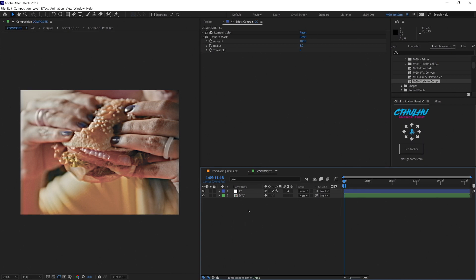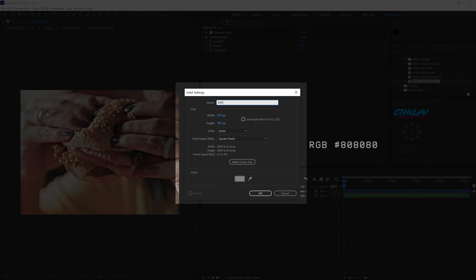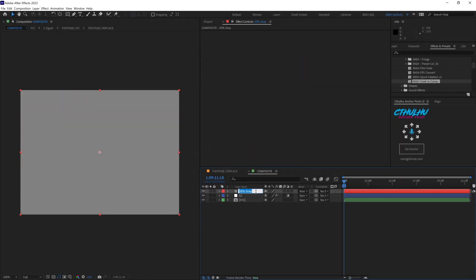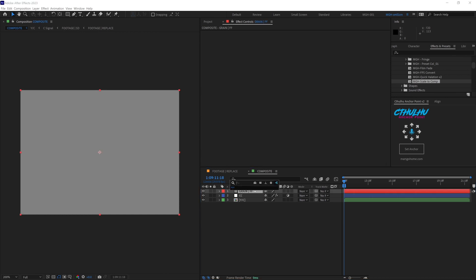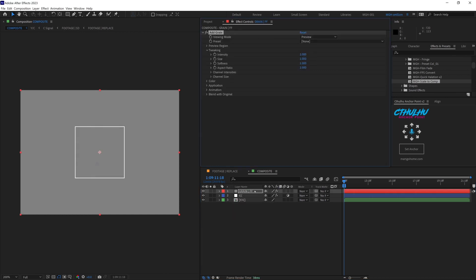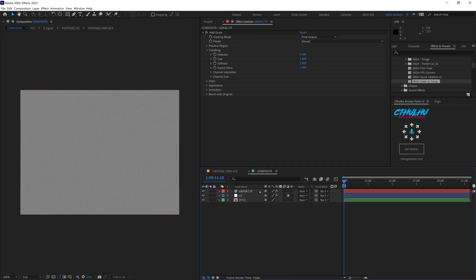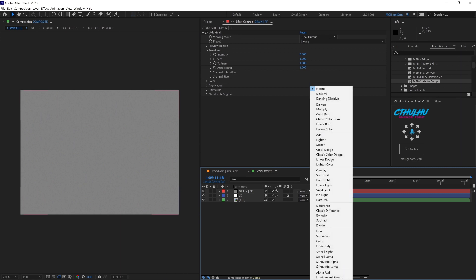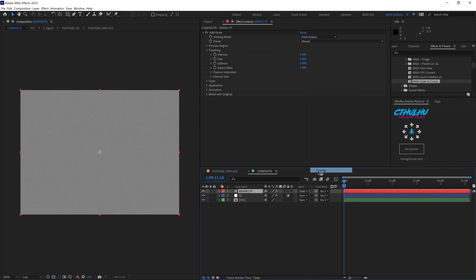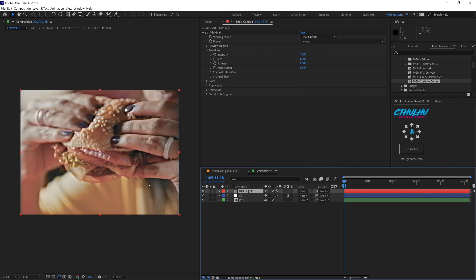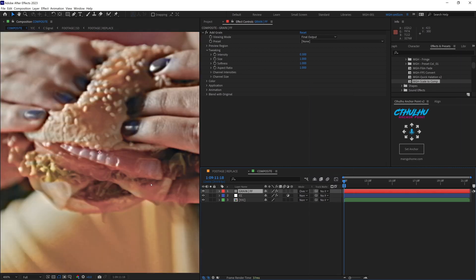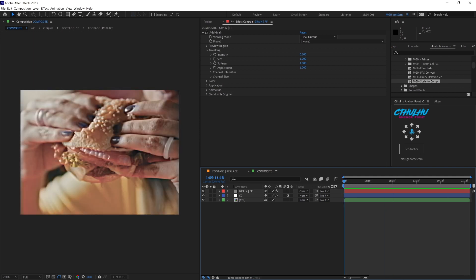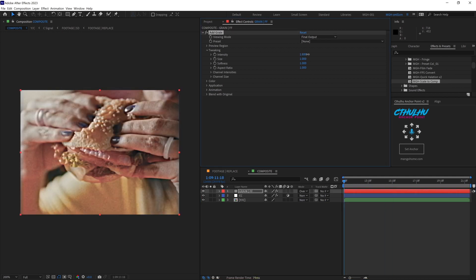Let's add some grain to this footage. Let's create a solid at 50 percent gray and let's name this grain full frame. Now let's put a grain effect on this. Change it to final output and drop the intensity down a bit. I prefer to err on the side of too little and make it subtle. So I'll start with 0.3. We're going to come down here and change our blending mode to overlay. And we can always come back and adjust this more. Put more on there or less.